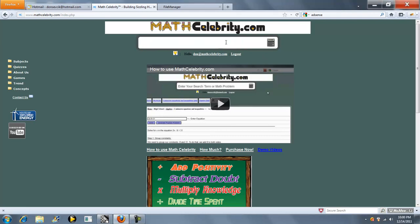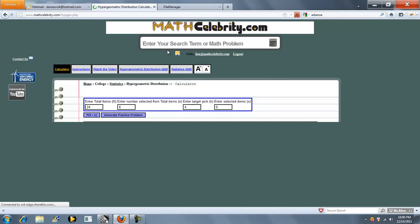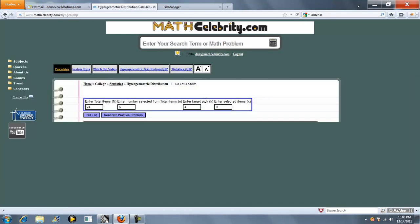Welcome to the hypergeometric distribution calculator for mathcelebrity.com. So we type hypergeometric distribution and we jump to our lesson. There's four inputs on this lesson.